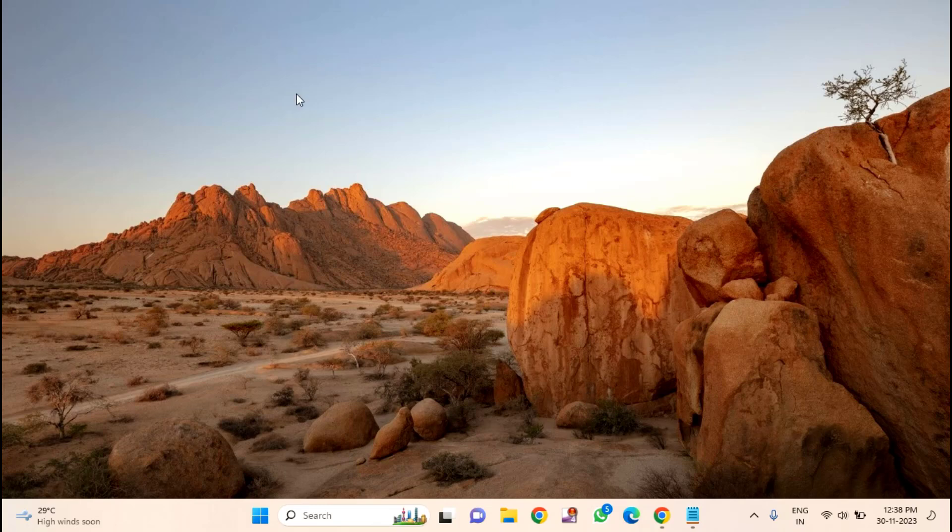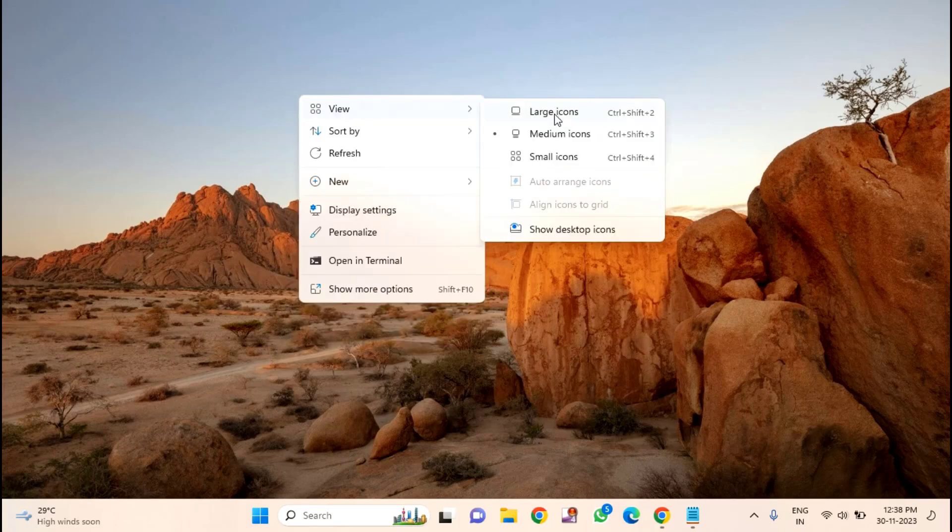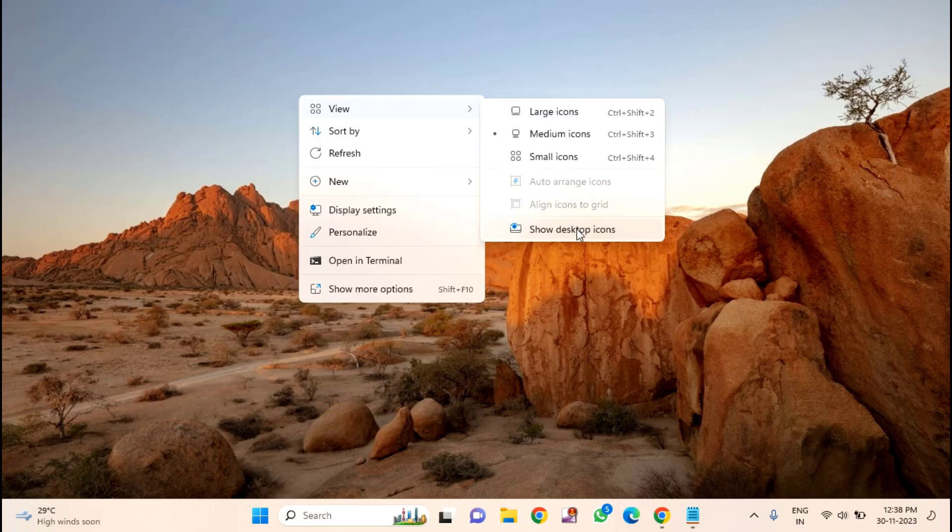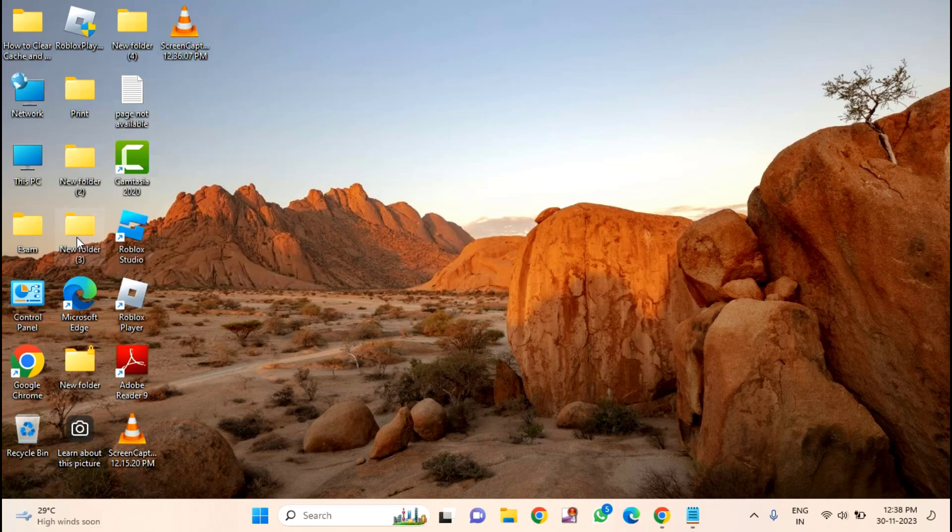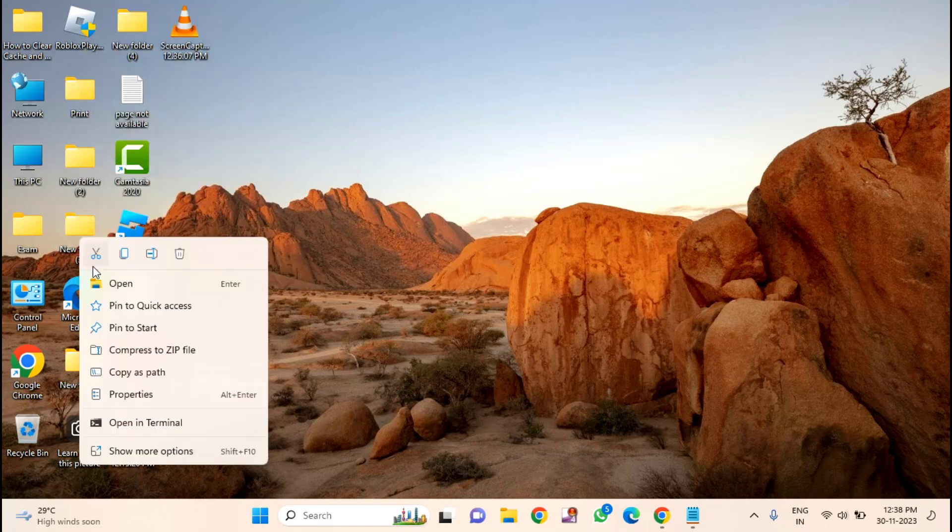You just need to right-click on the folder. Suppose if this is your folder, right-click on that, click on Properties.